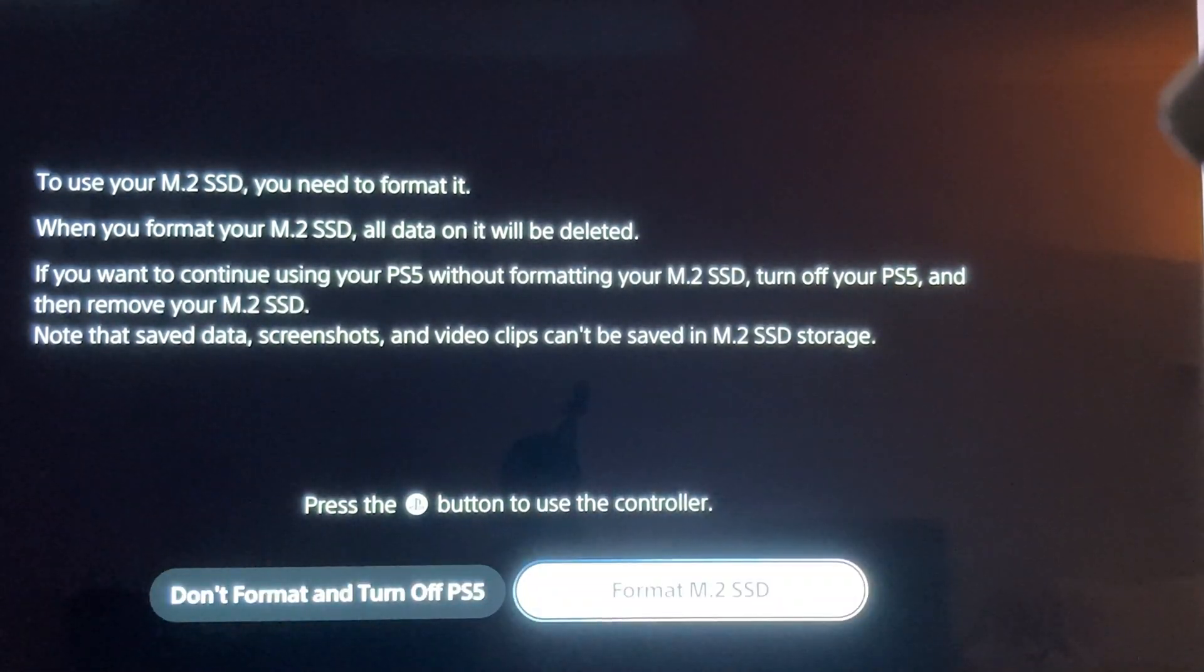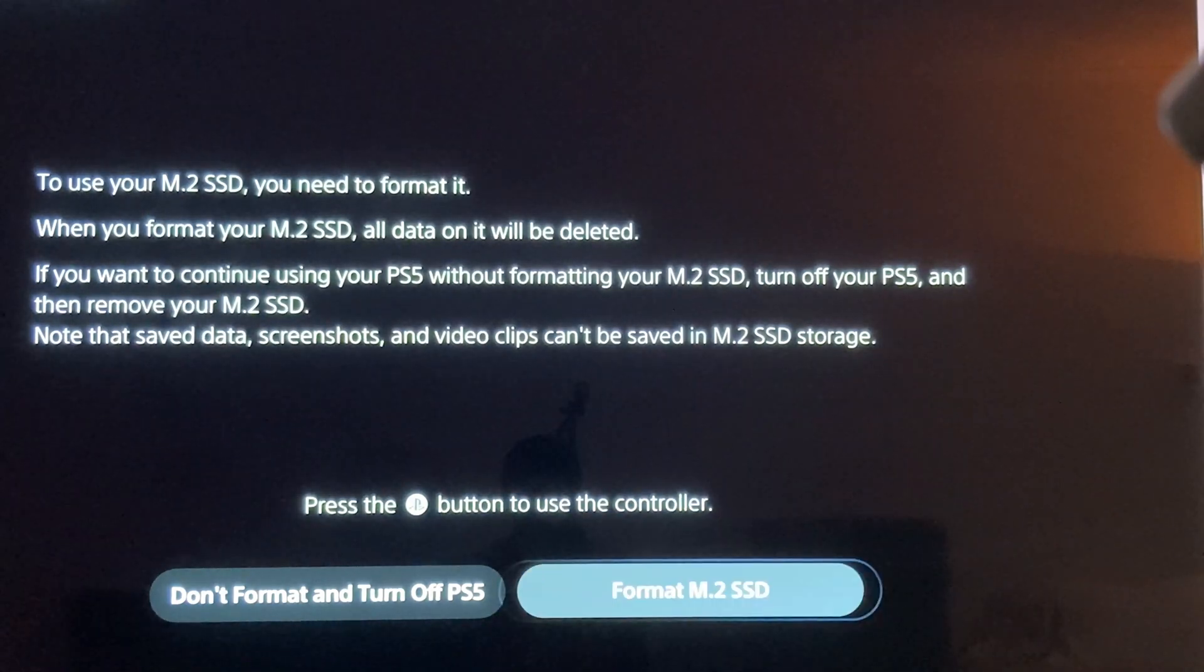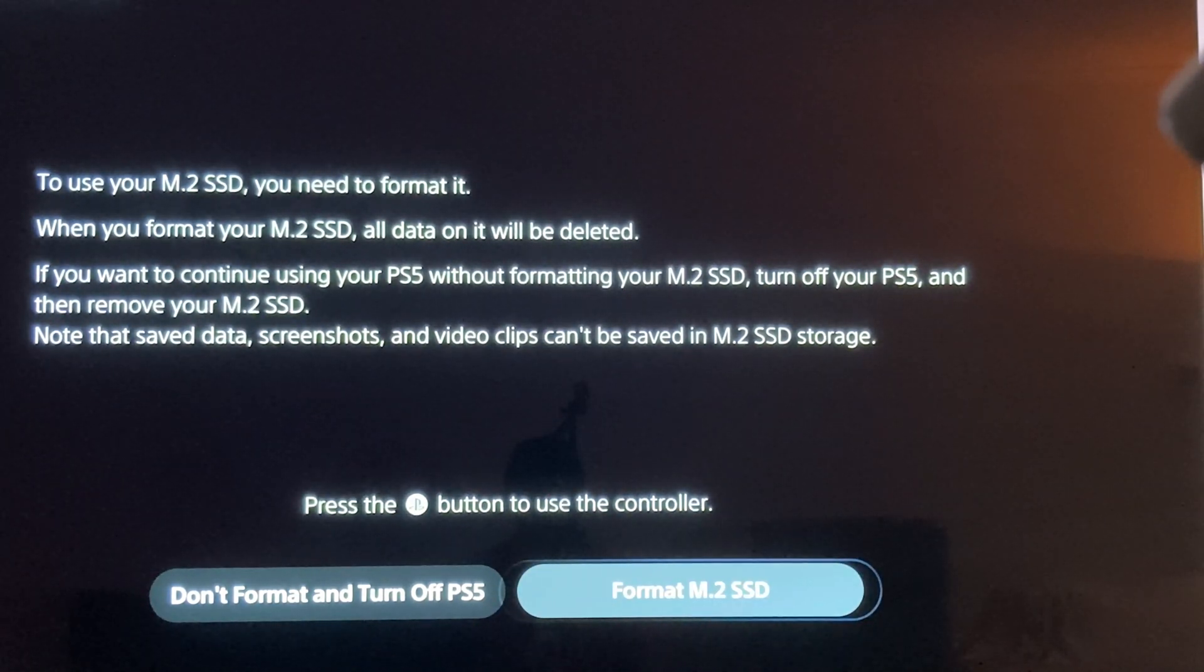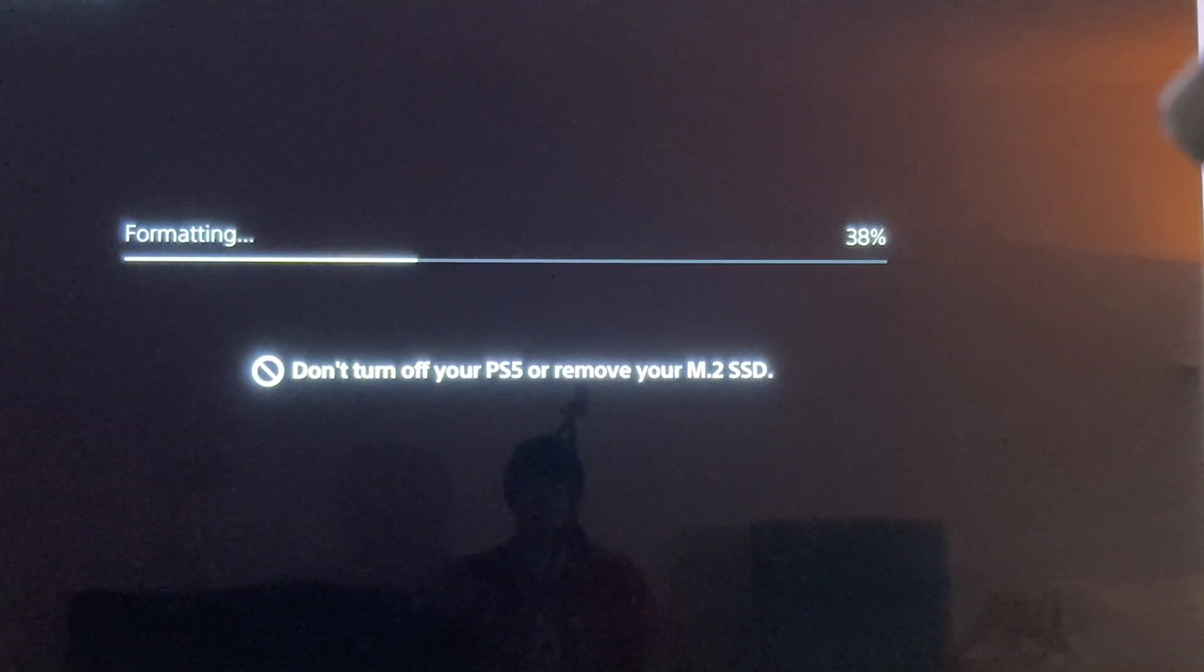Turning on the PS5, you are greeted with this message and two options: Don't format and turn off PS5, or format M.2 SSD. Select format M.2 SSD.